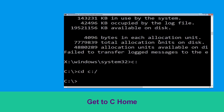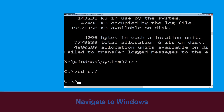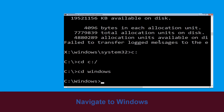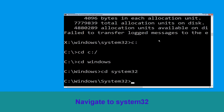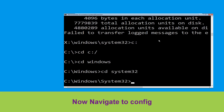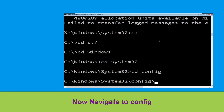Type cd c:\ and hit Enter. Then type cd windows and hit Enter. Now type cd system32 and hit Enter. Finally type cd config and hit Enter.